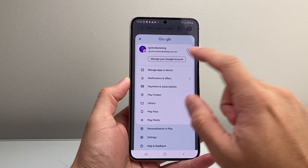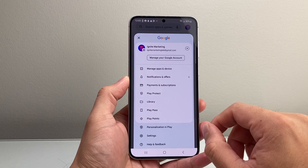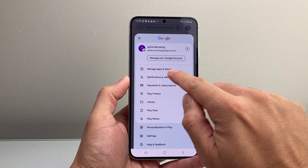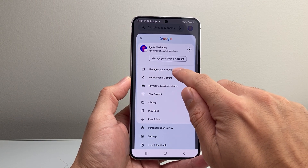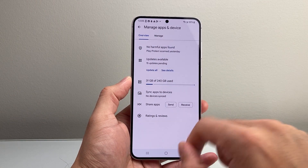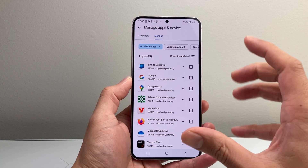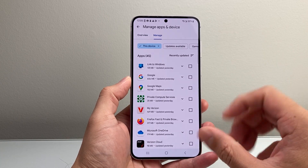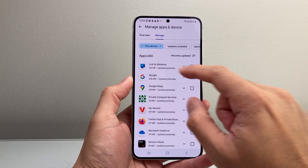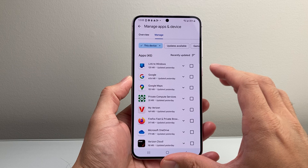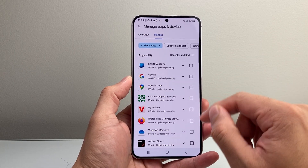Once you tap on here, it's going to show your Google account for that Play Store. Then right up top here, you're going to click on Manage Apps and Device. From there, we're going to tap on Manage here. This gives you basically all the history of the apps that you have downloaded on this device.